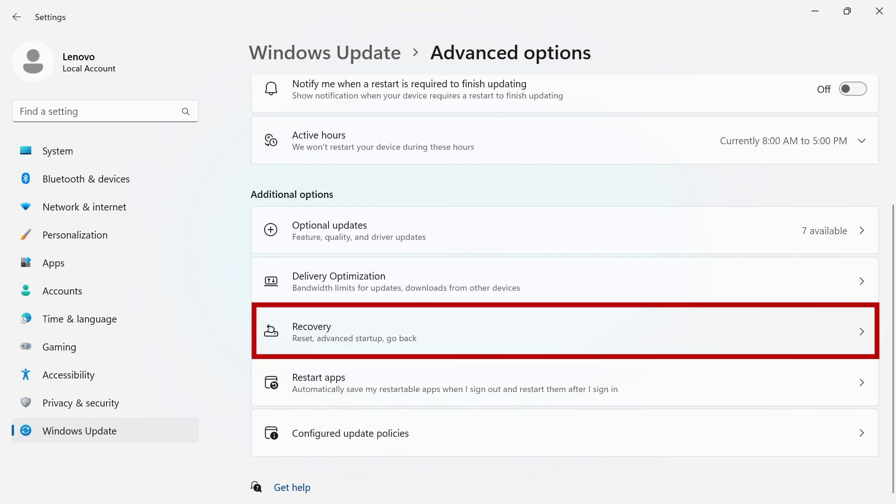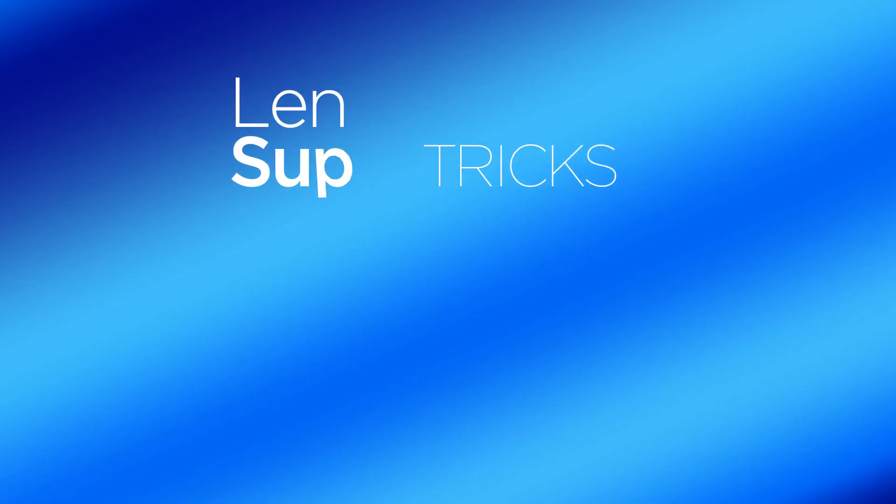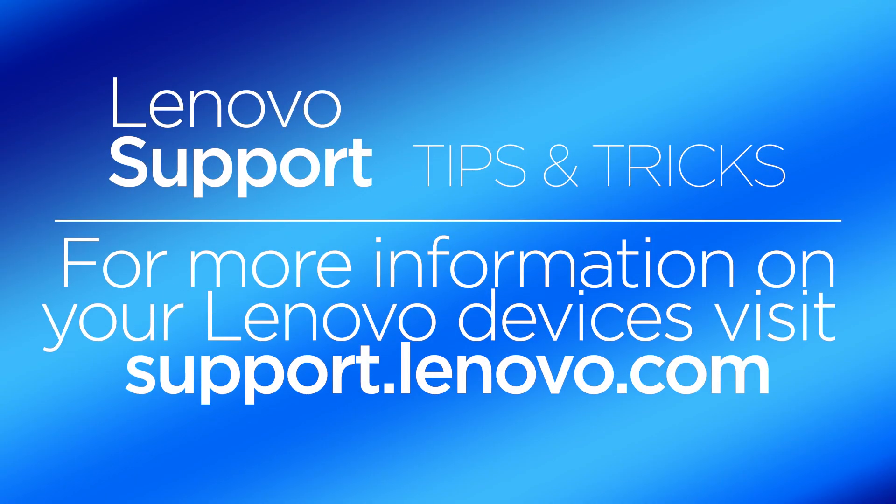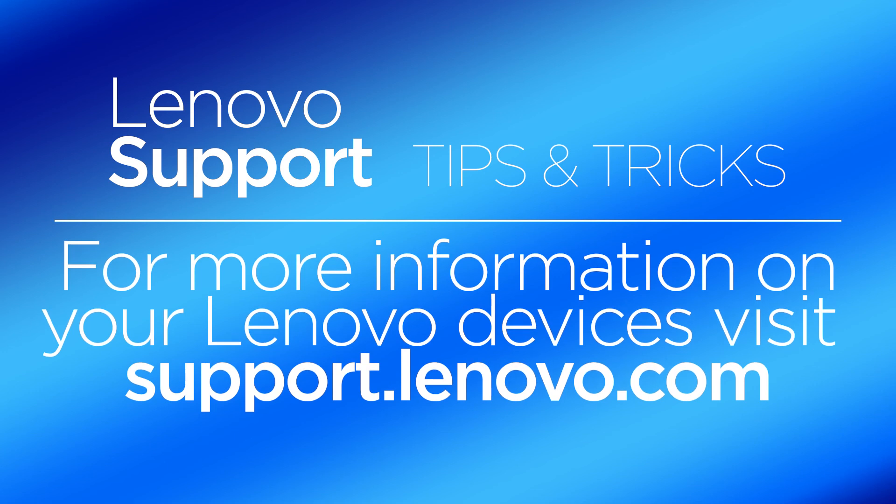you will find another recovery option that was mentioned on the Update History page. For more information on your Lenovo devices, visit support.lenovo.com.